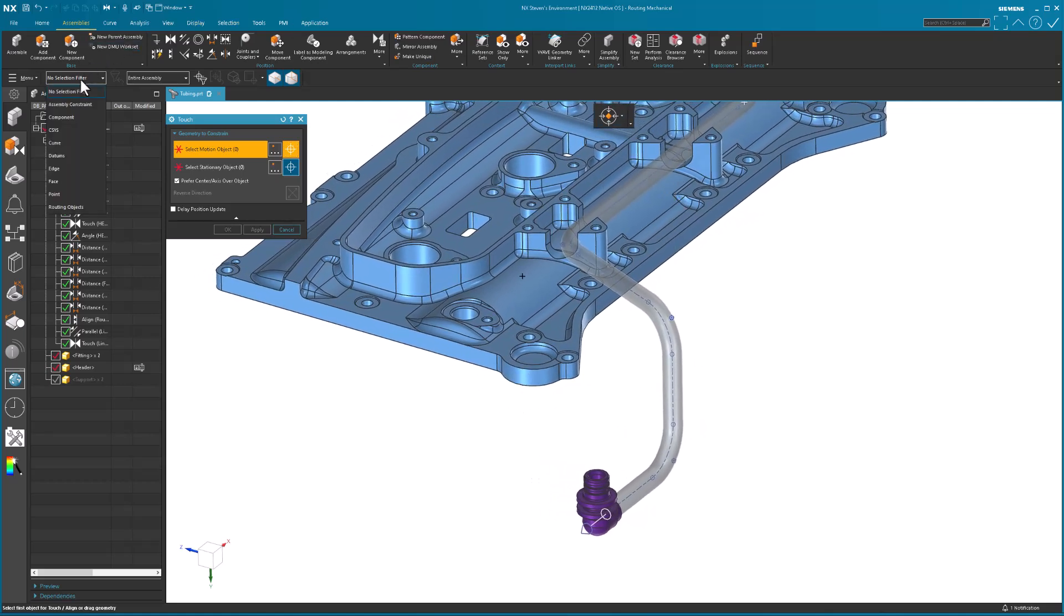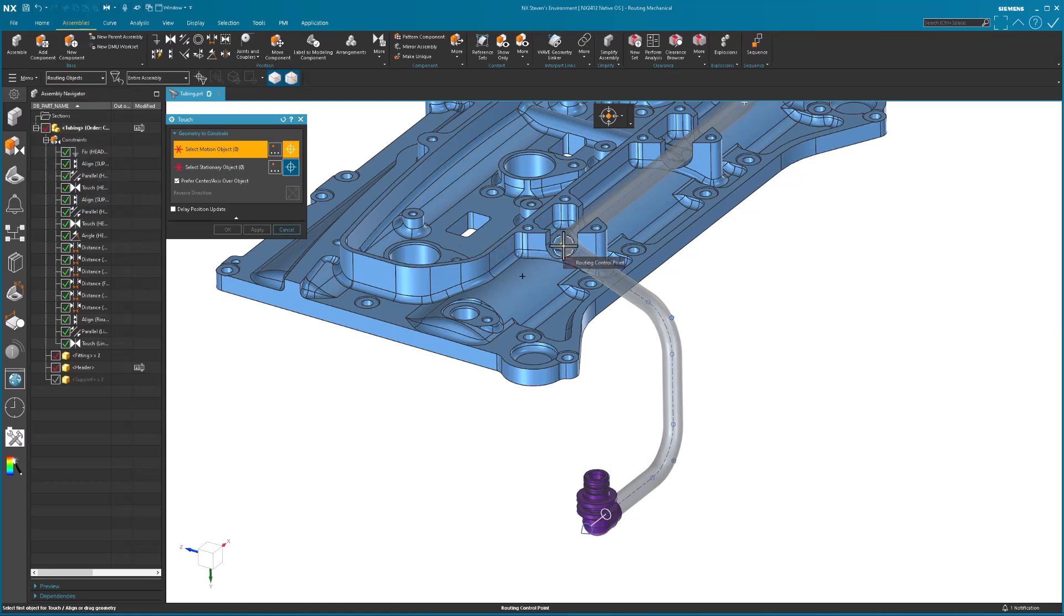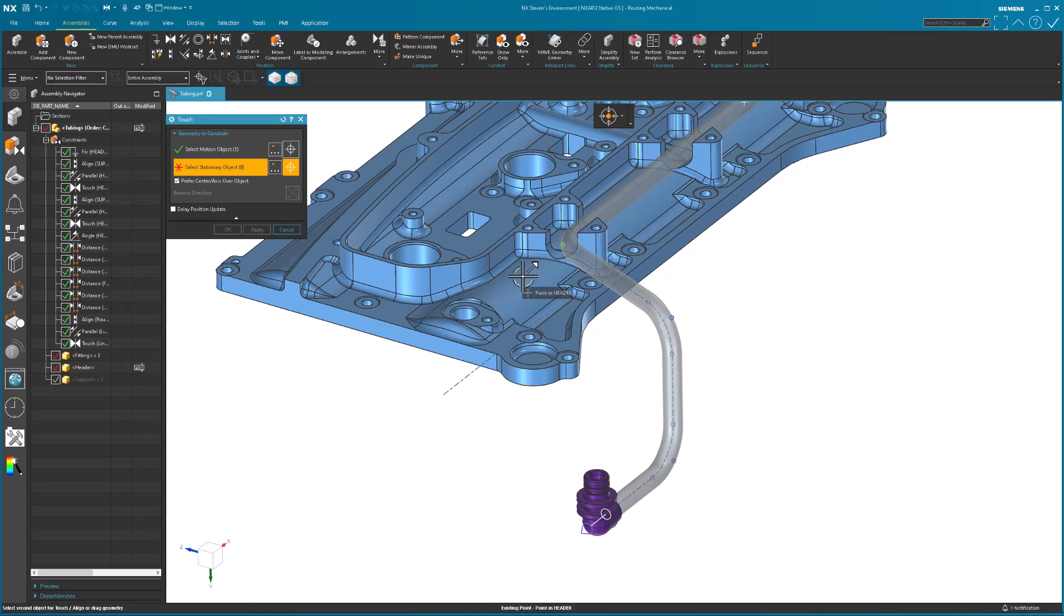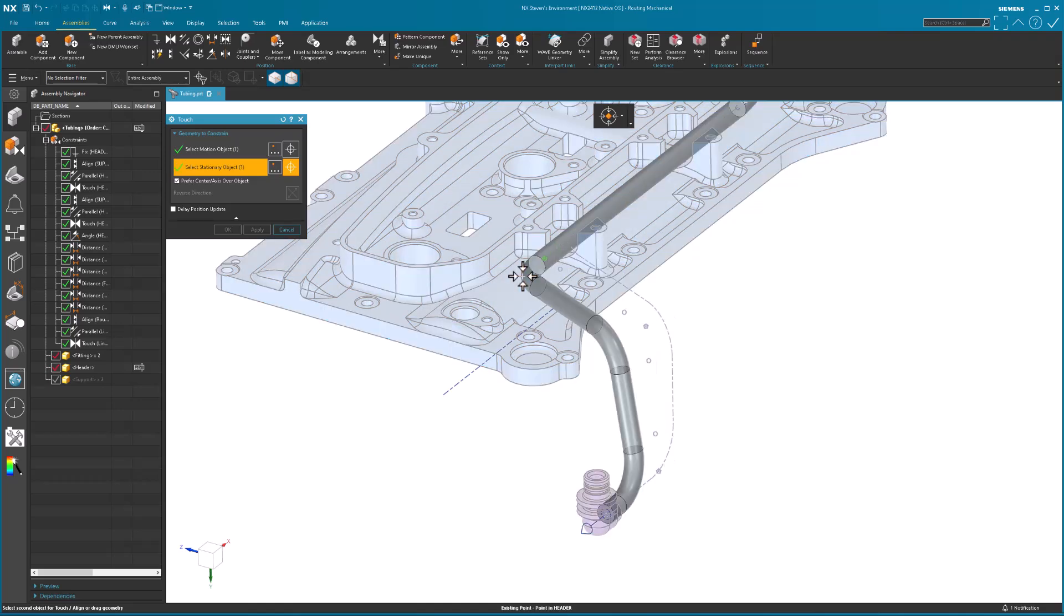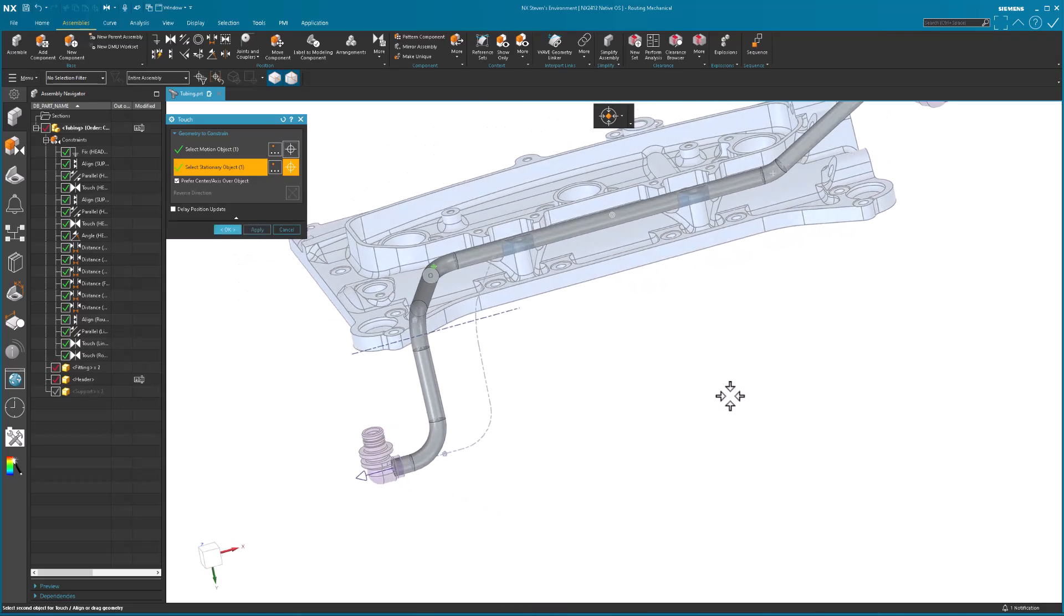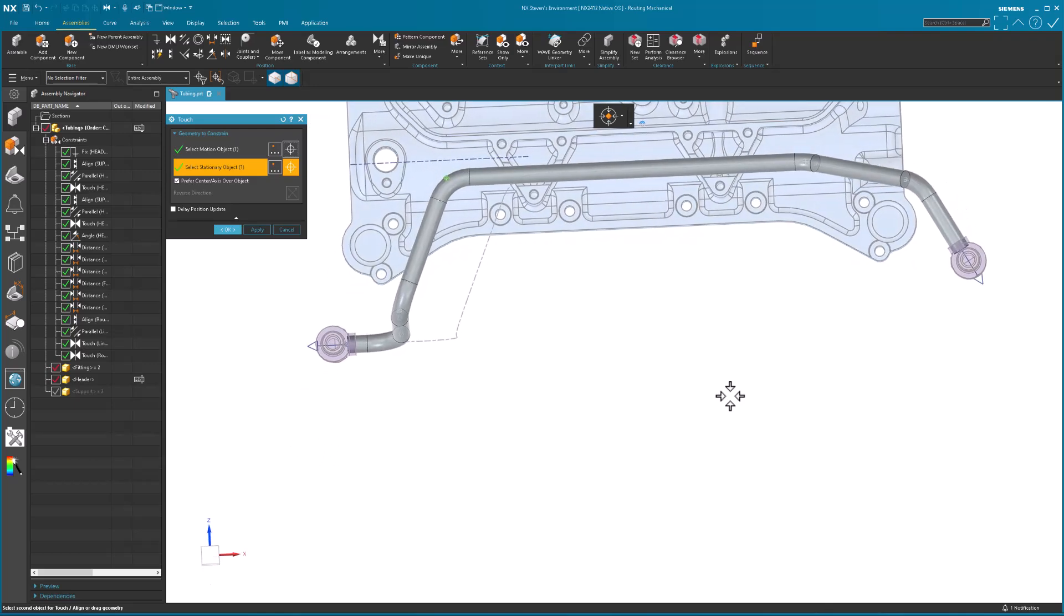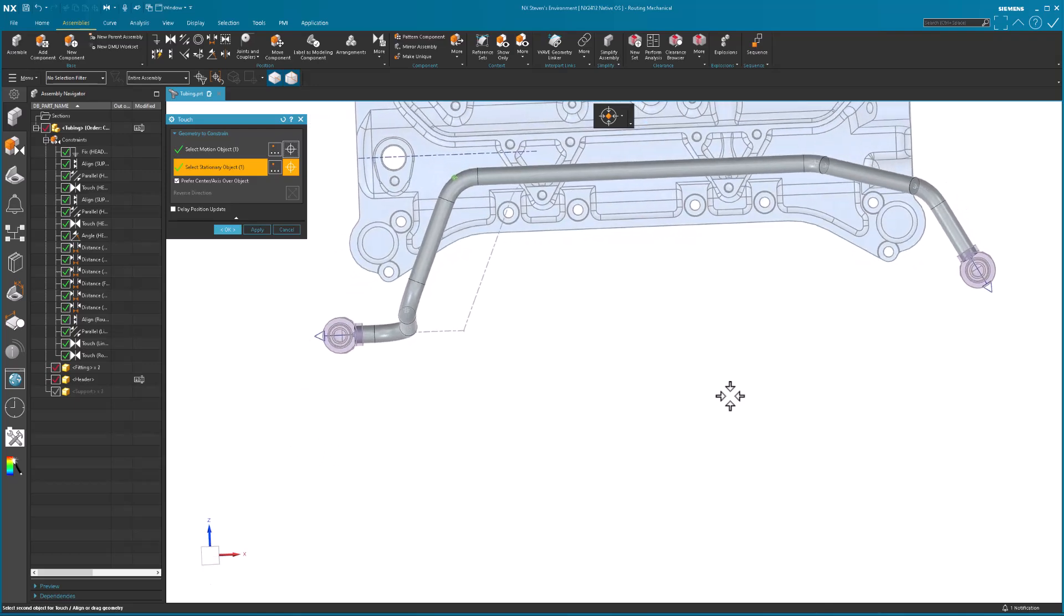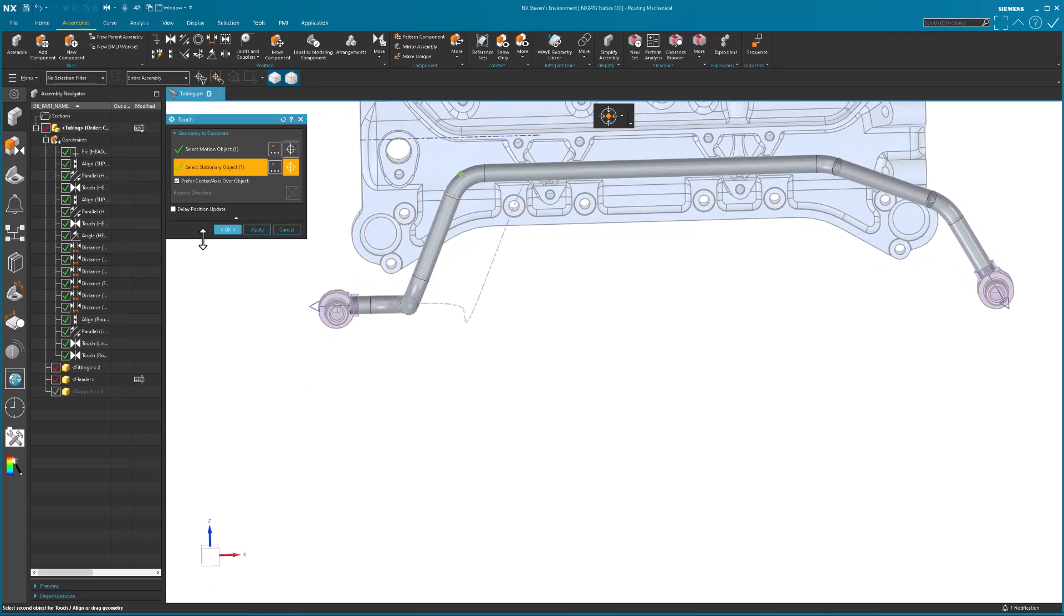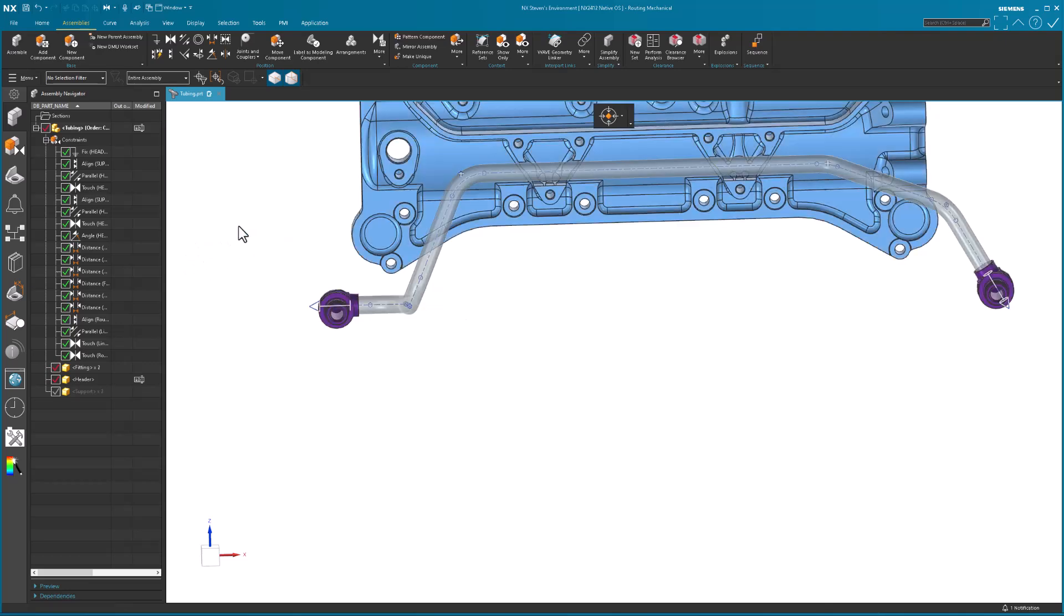This is where I'm going to say routing object. I'm going to be very specific. I'm going to pick the corner, bend point, or the corner before the bend, to reset that to this point. I'm going to apply that. Actually, I'm going to say okay.